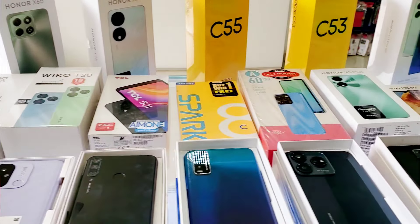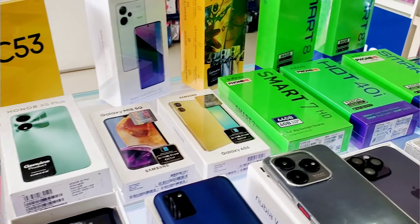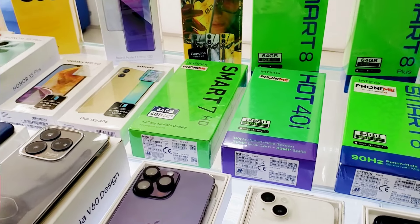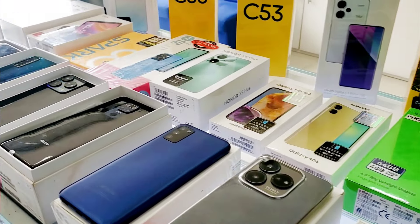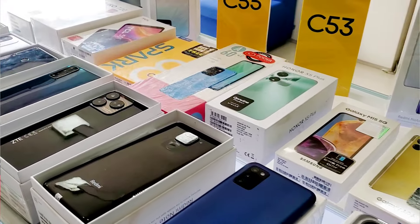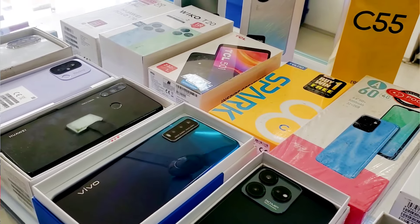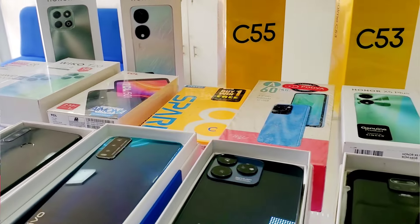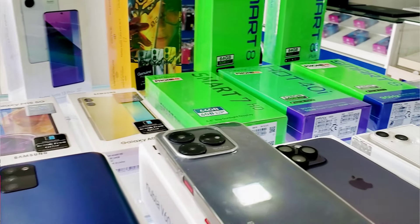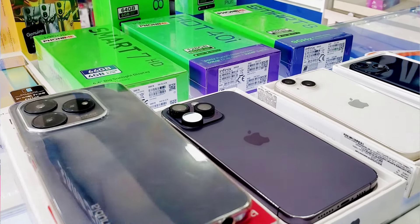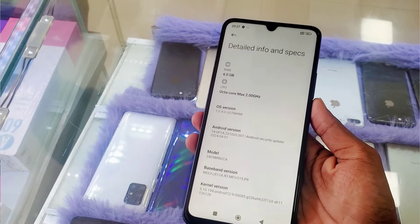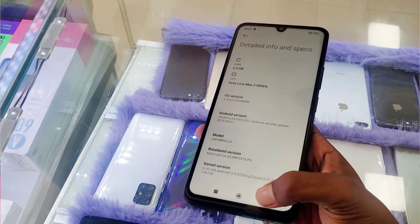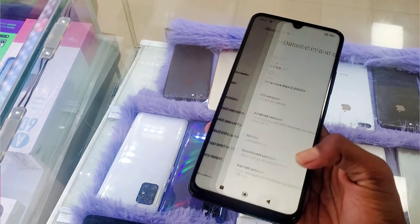For example, it is a POCO C75, Redmi 14C, Infinix Smart 50i, and Tecno Spark 30C. It has a low price model with a lot of performance and better IQ levels.